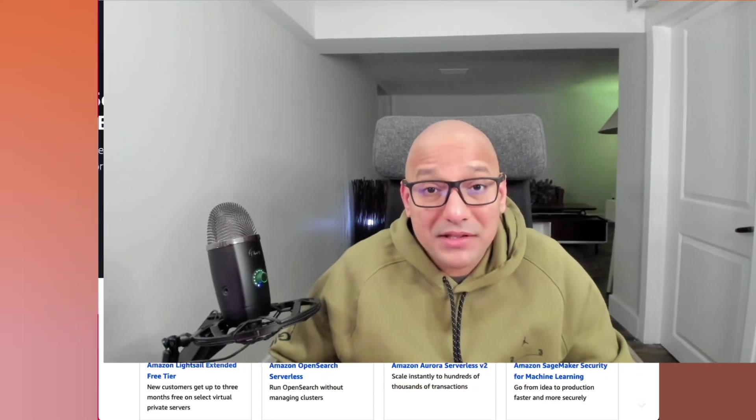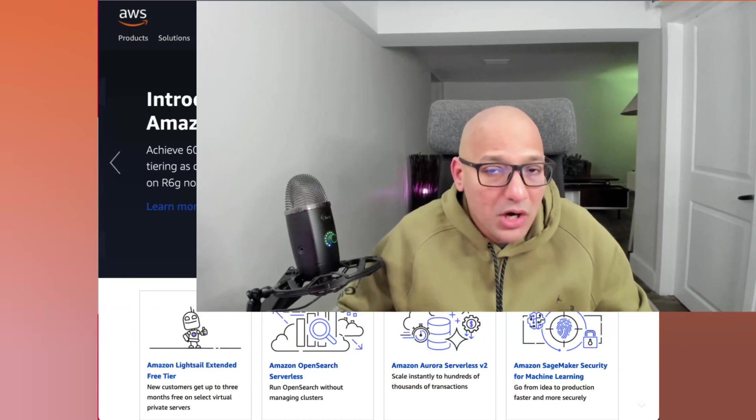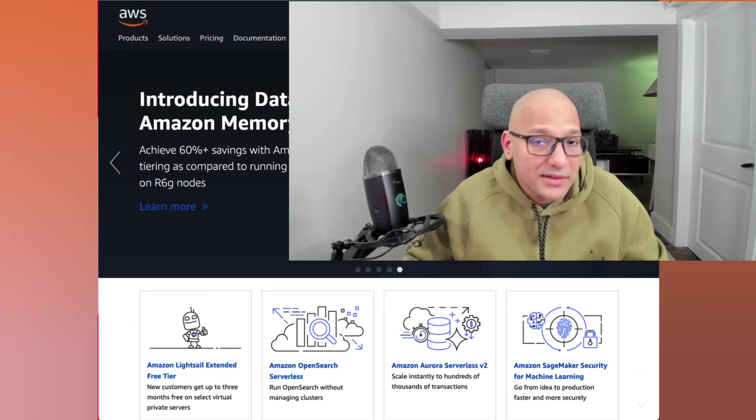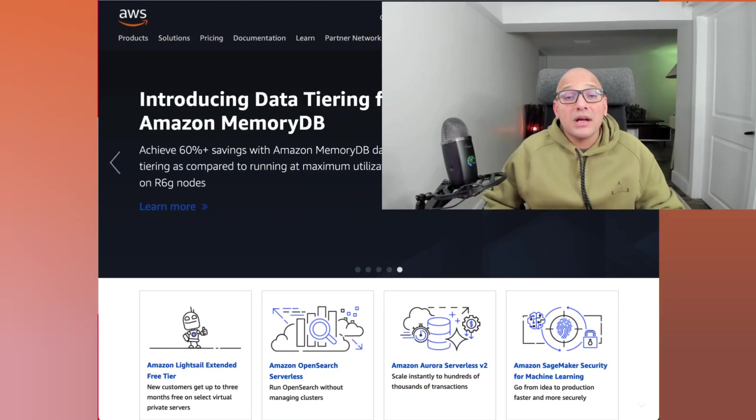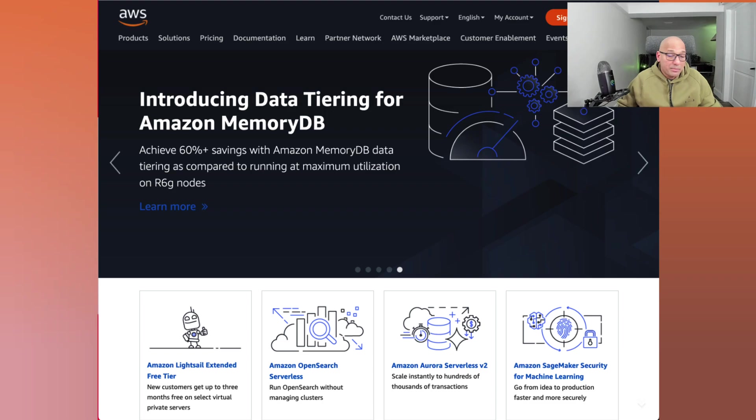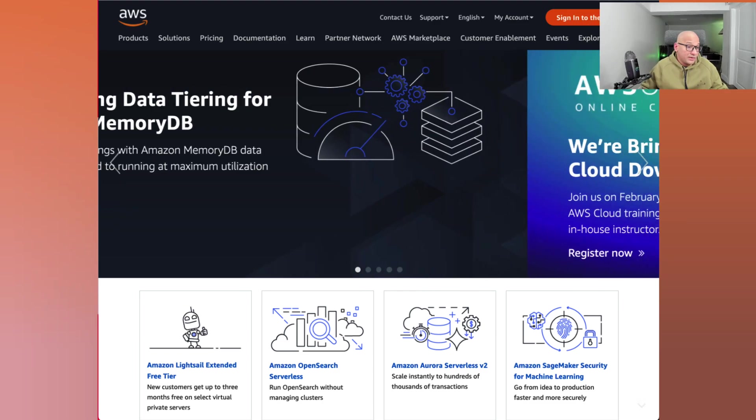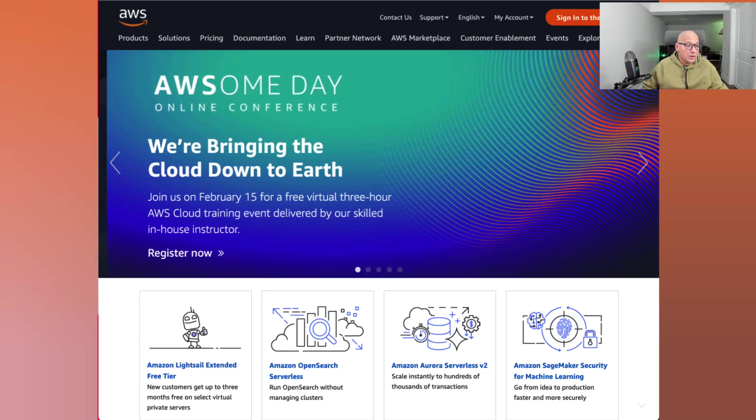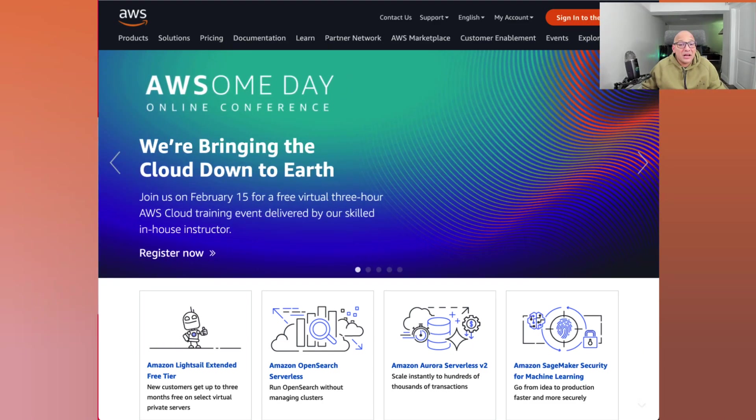So we have a new AWS account. Congratulations. Let's start using it. Before we start using it, let's try and see how we can manage the costs on AWS. So let's go to the console or the web page that is aws.amazon.com. Let's start exploring some of the options.